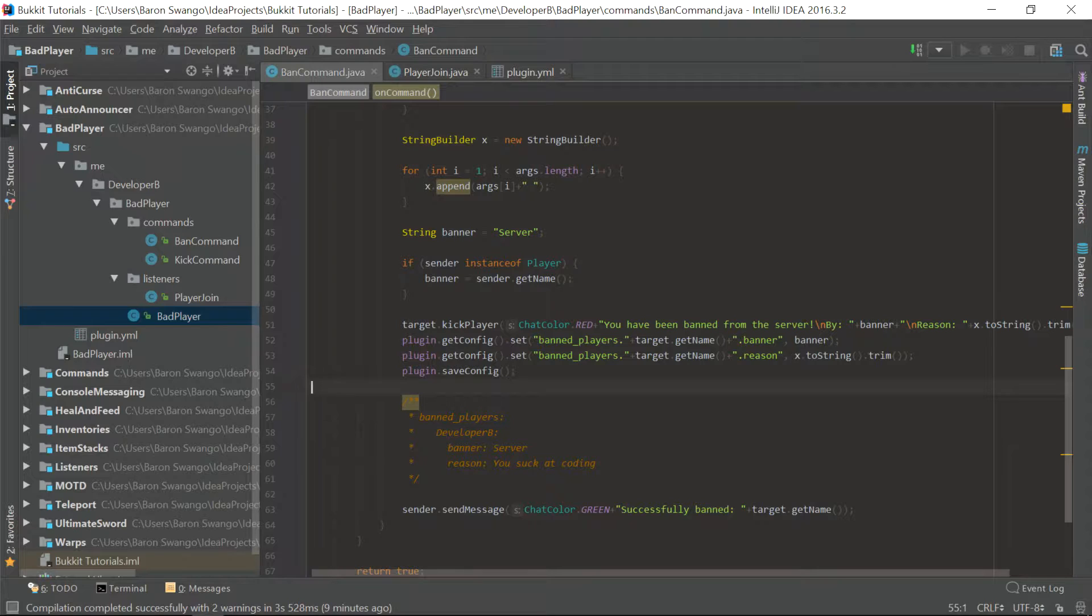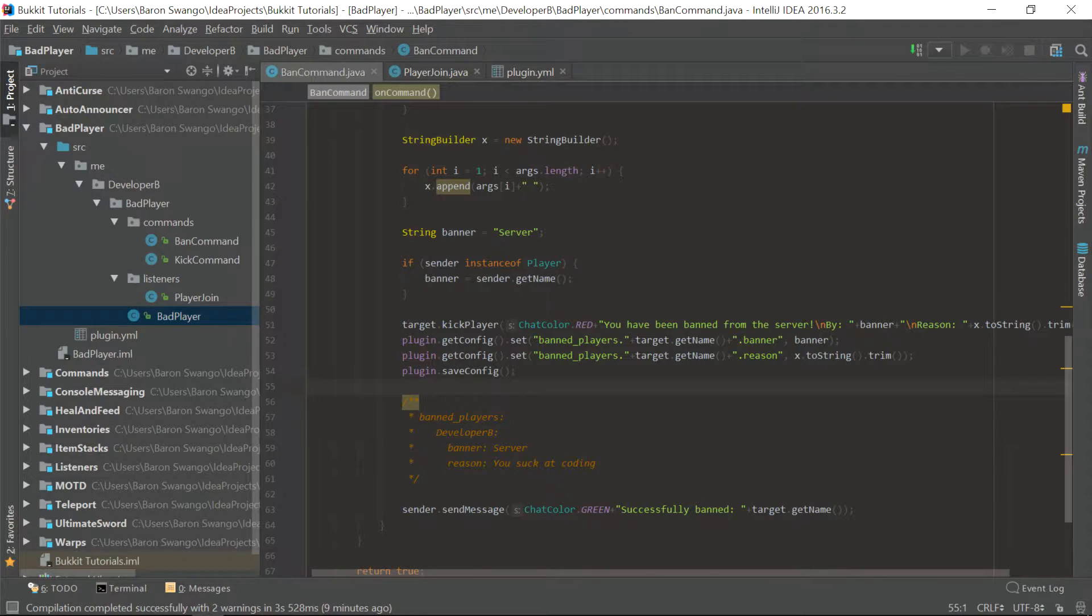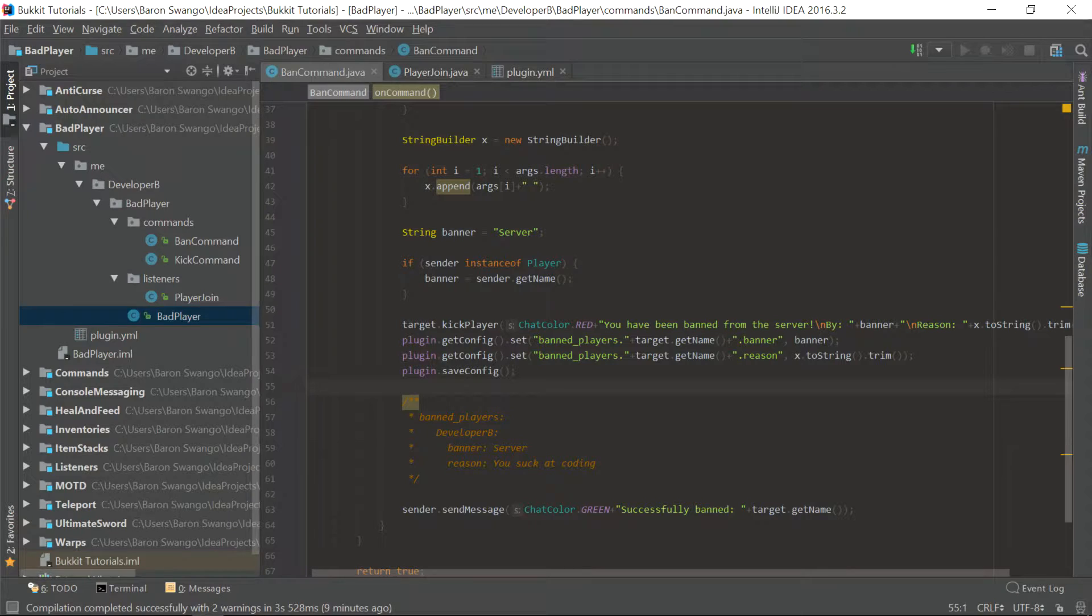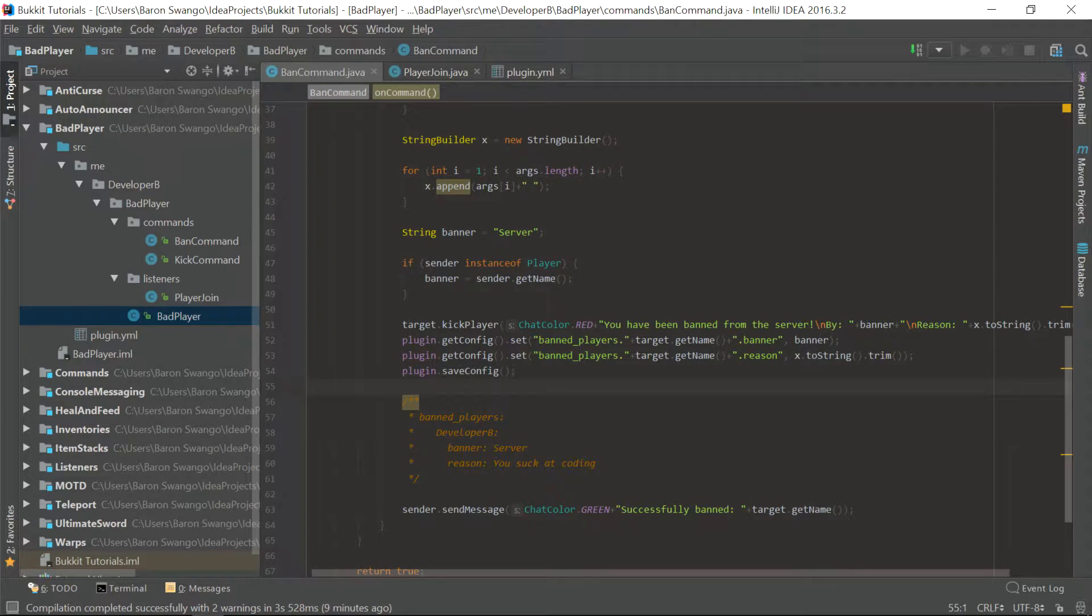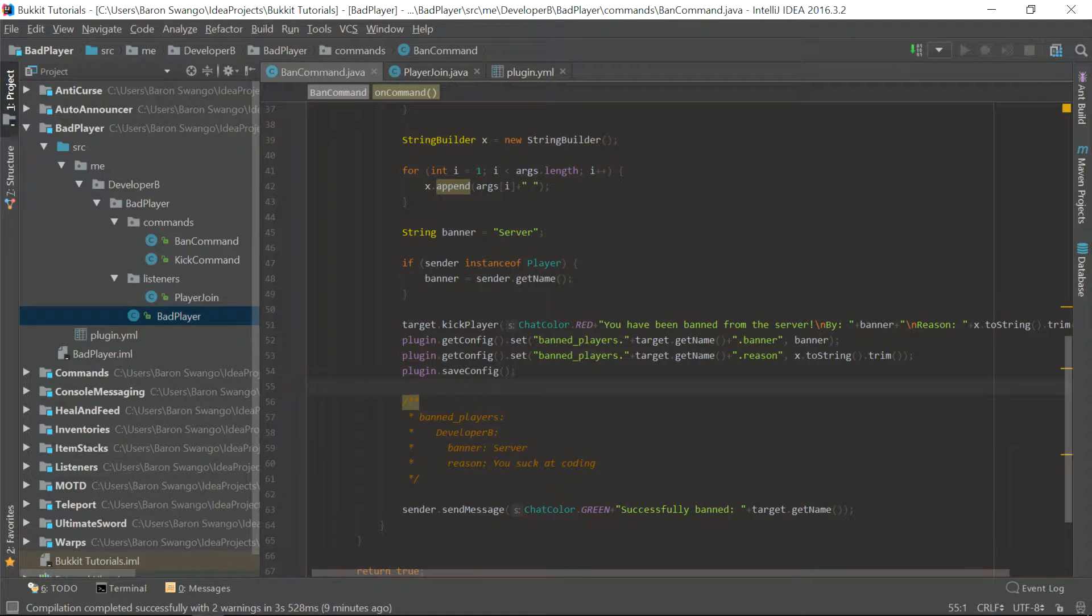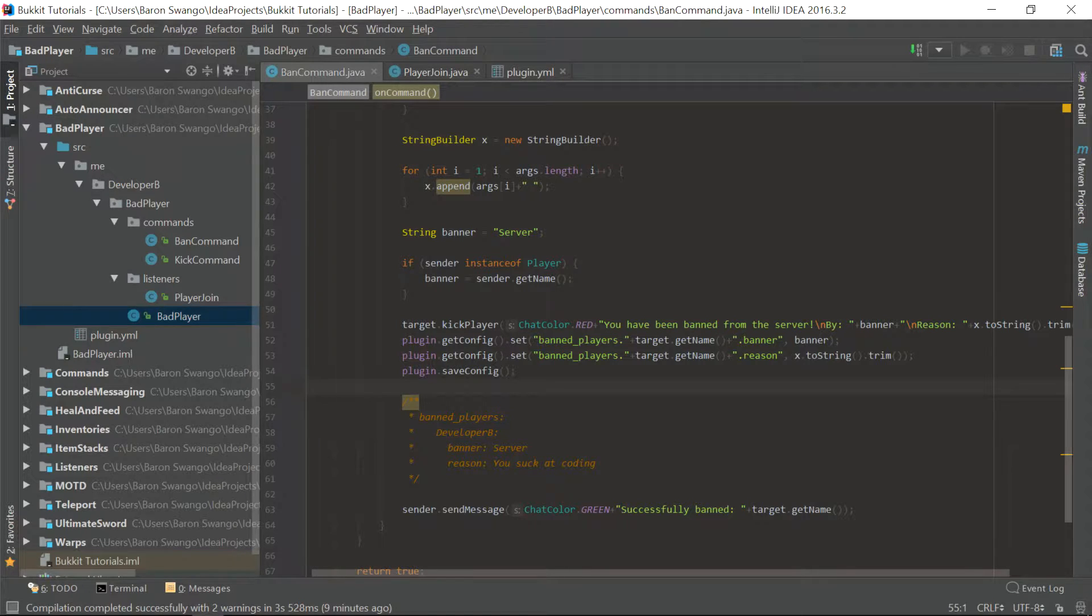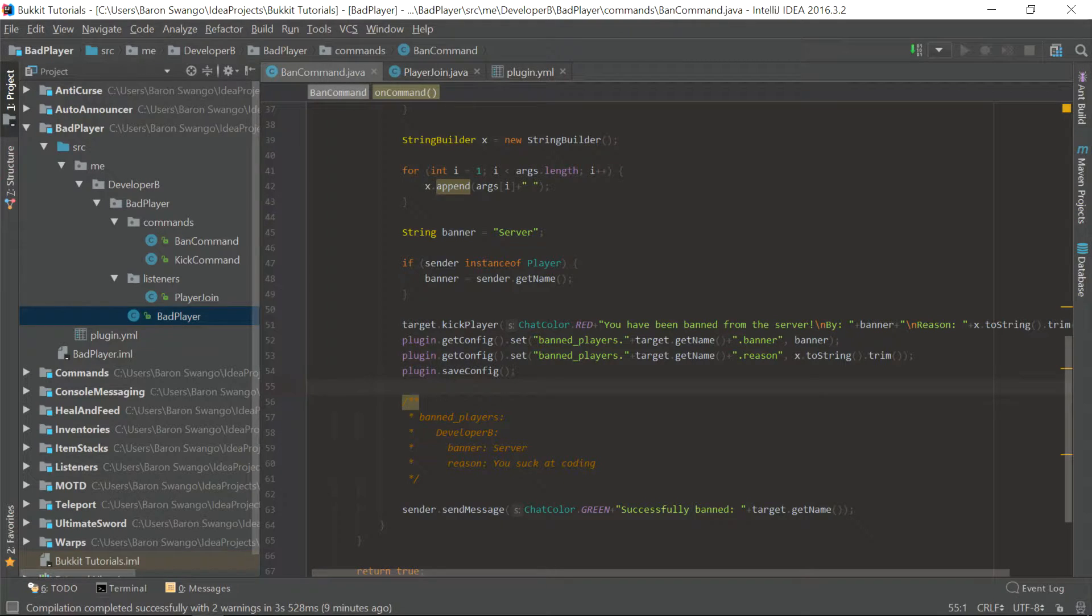So pretty much what a unique ID is, is it uniquely identifies the player from their name changes that you can have now, as they added them in February of last year, I believe, or the year before that. I don't quite remember, but you can change your name, and the unique ID keeps the players the same. So if you ban a player, then throughout their name changes, they will still be banned because you can use their unique ID. And I will show you what that means more in depth right now when we implement this into the bad player plugin.